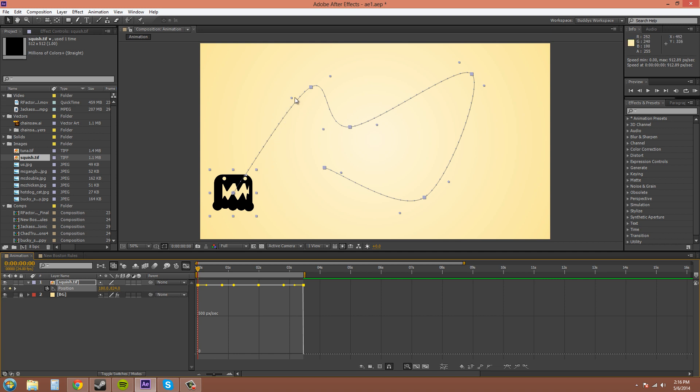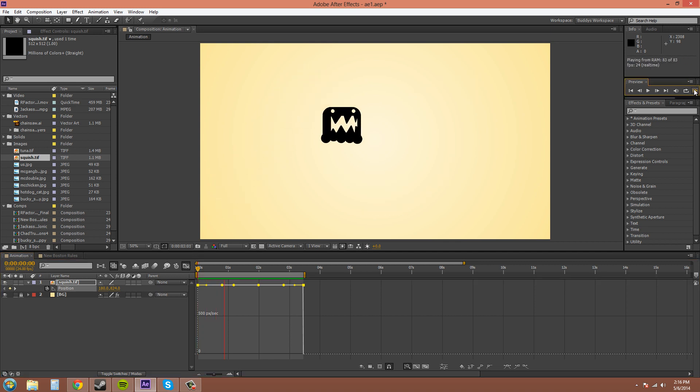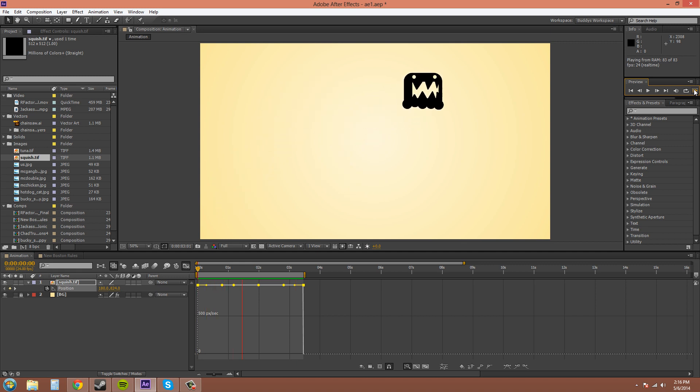Now, you can see that all the motion path is all the same speed now. And it changed in the graph editor too to be all one speed. So, I'll do a quick preview. And you can see it's all one speed there.